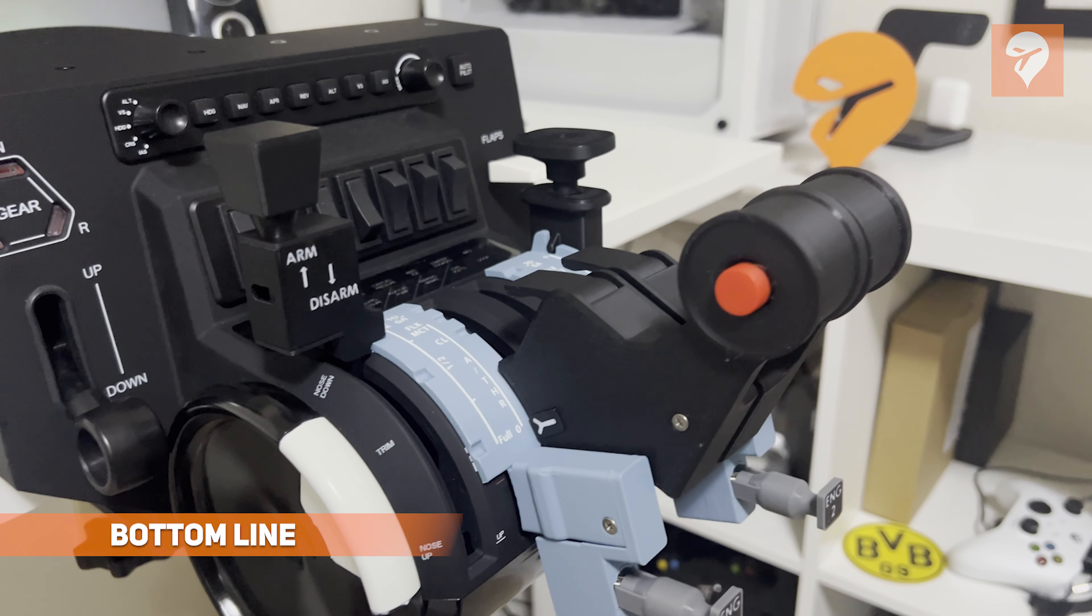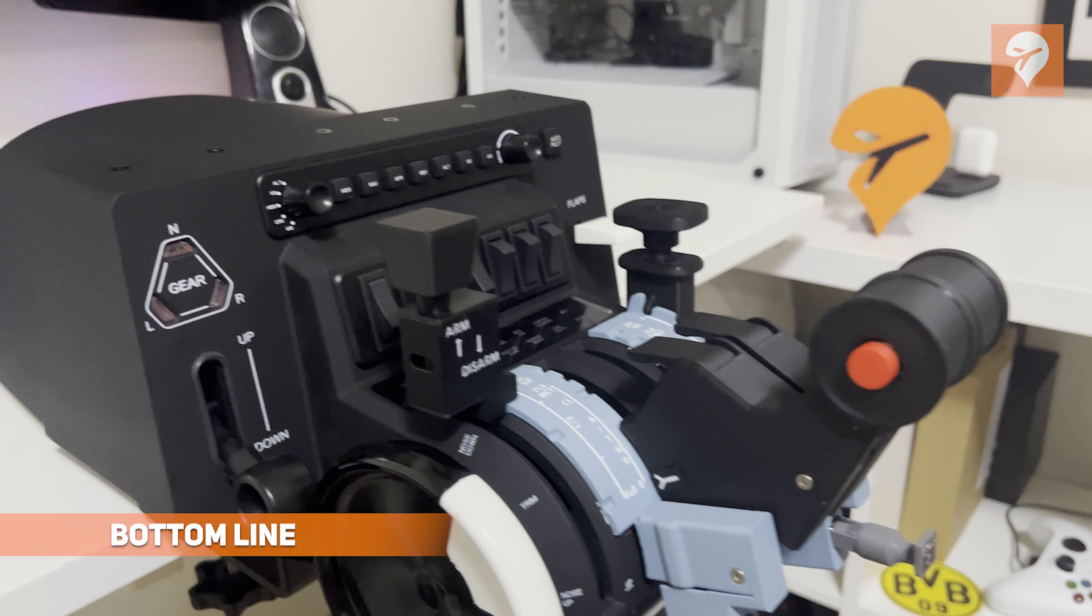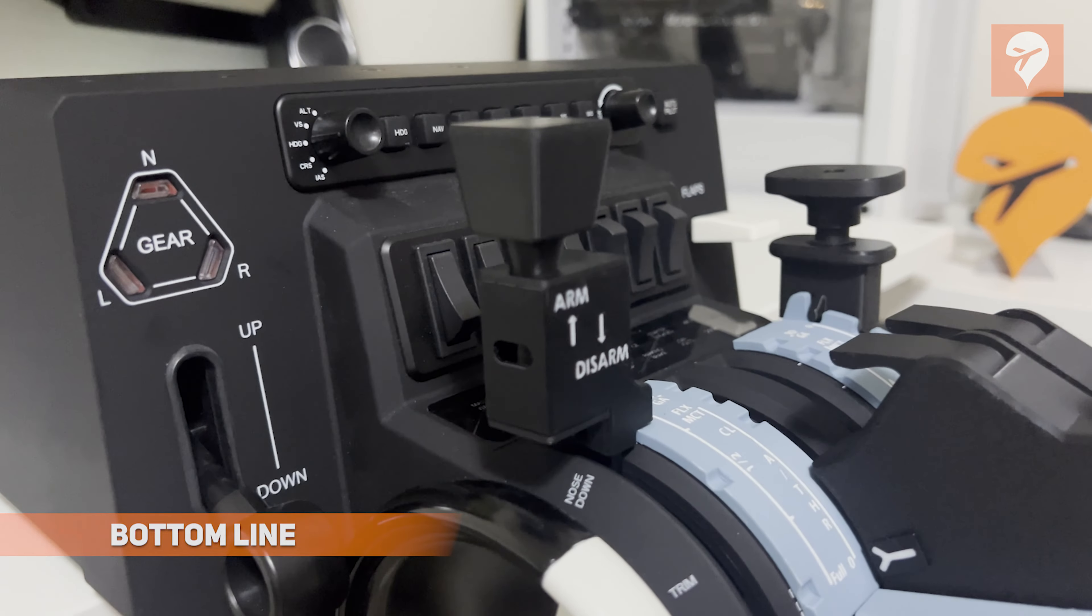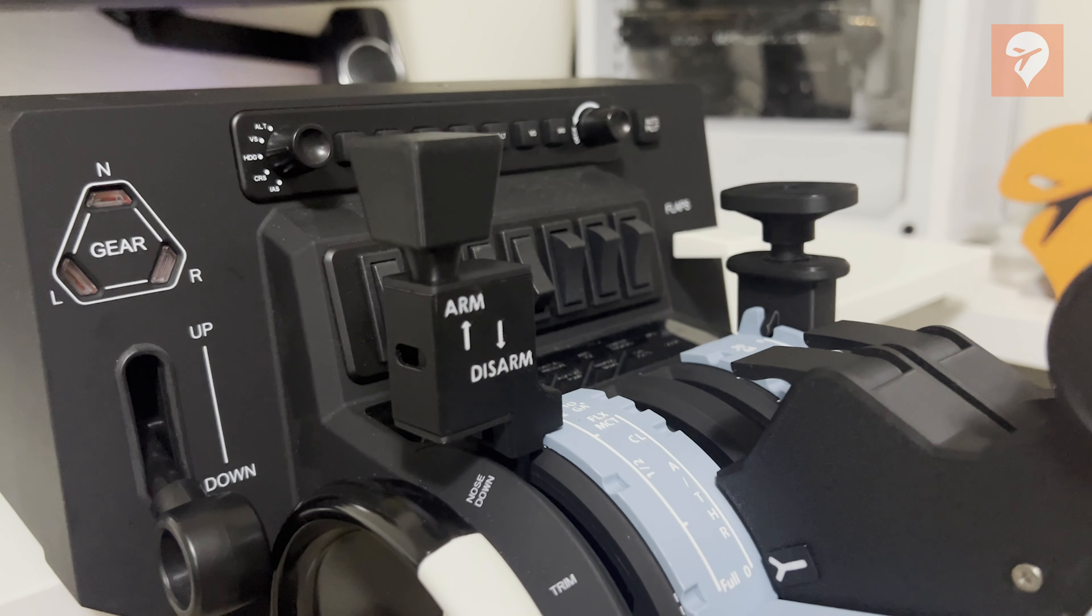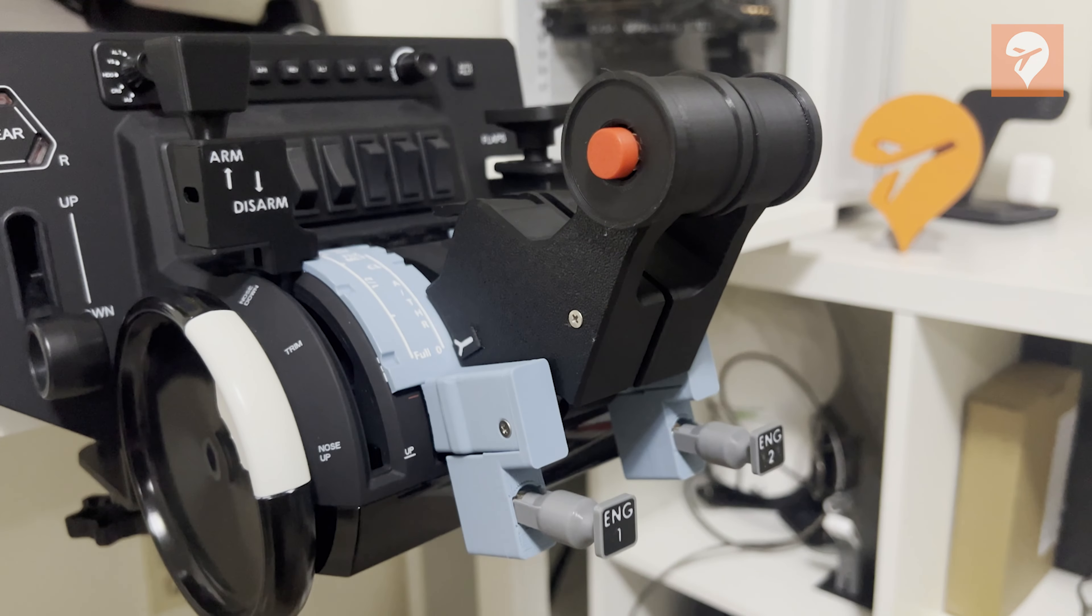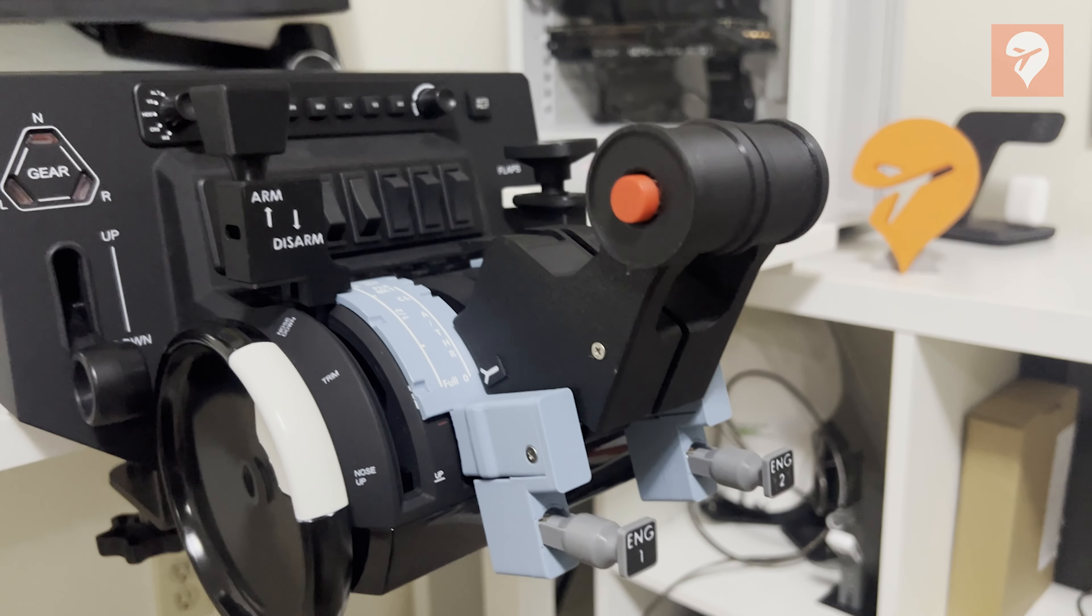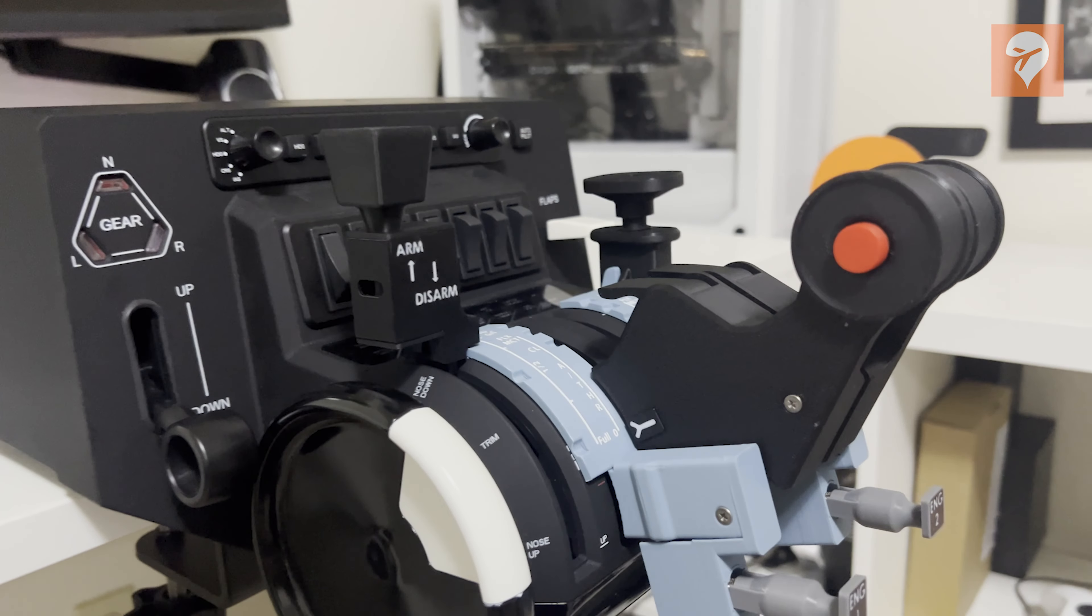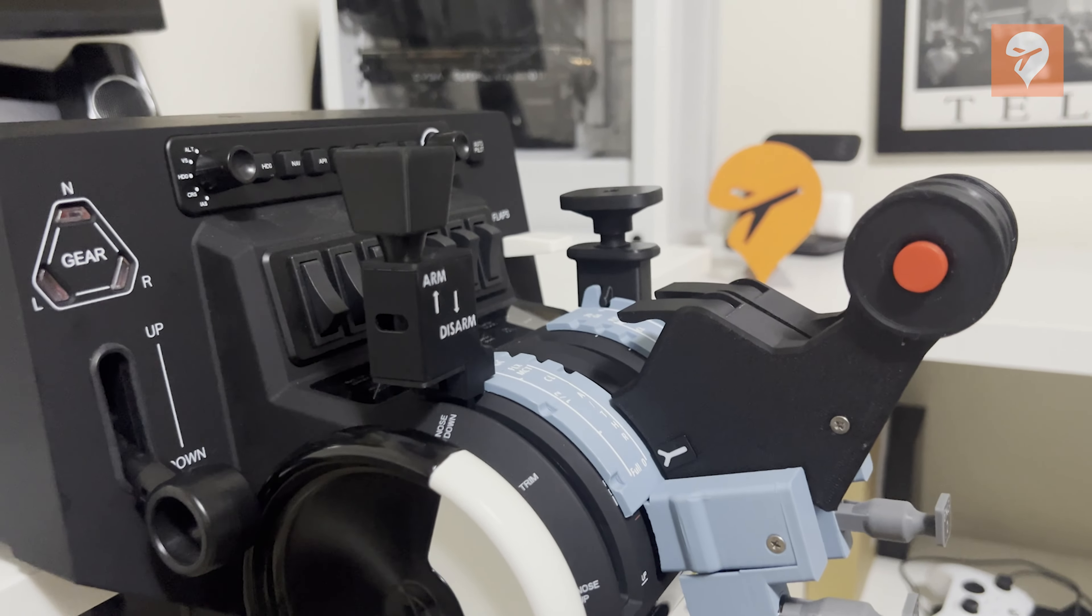Bottom line, this product delivers an authentic Airbus experience and boasts impressive aesthetics considering its 3D printed construction. The product offers replacement throttle levers, flap and speed brake levers, as well as detents for flaps and speed brakes.